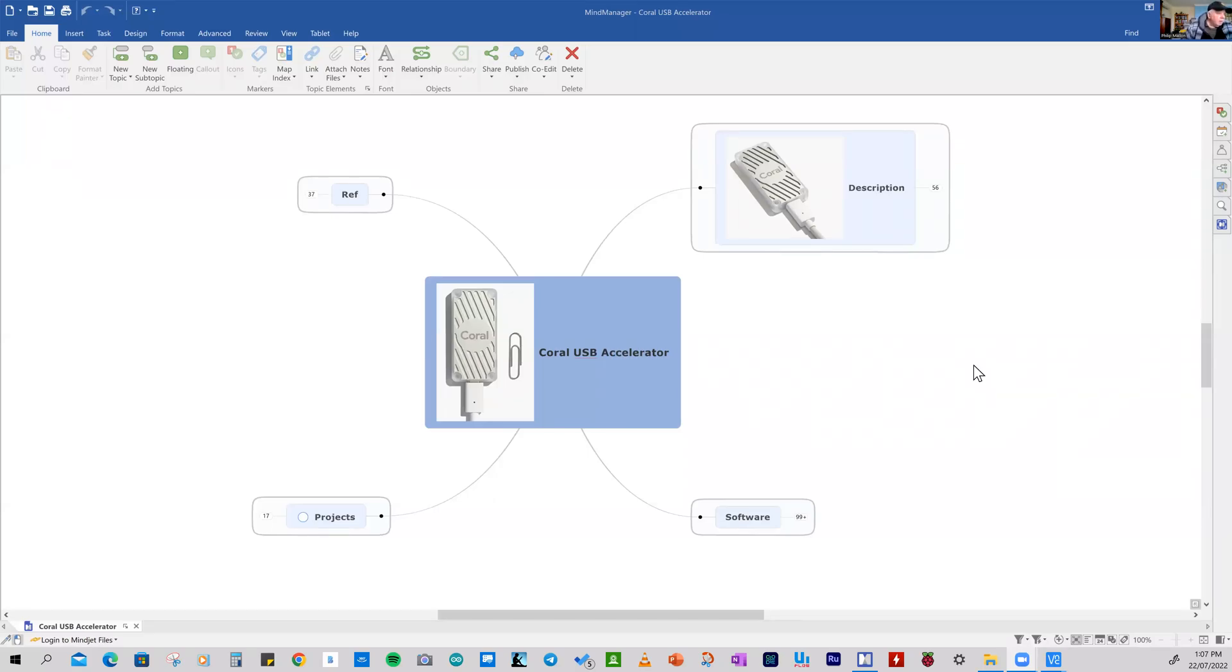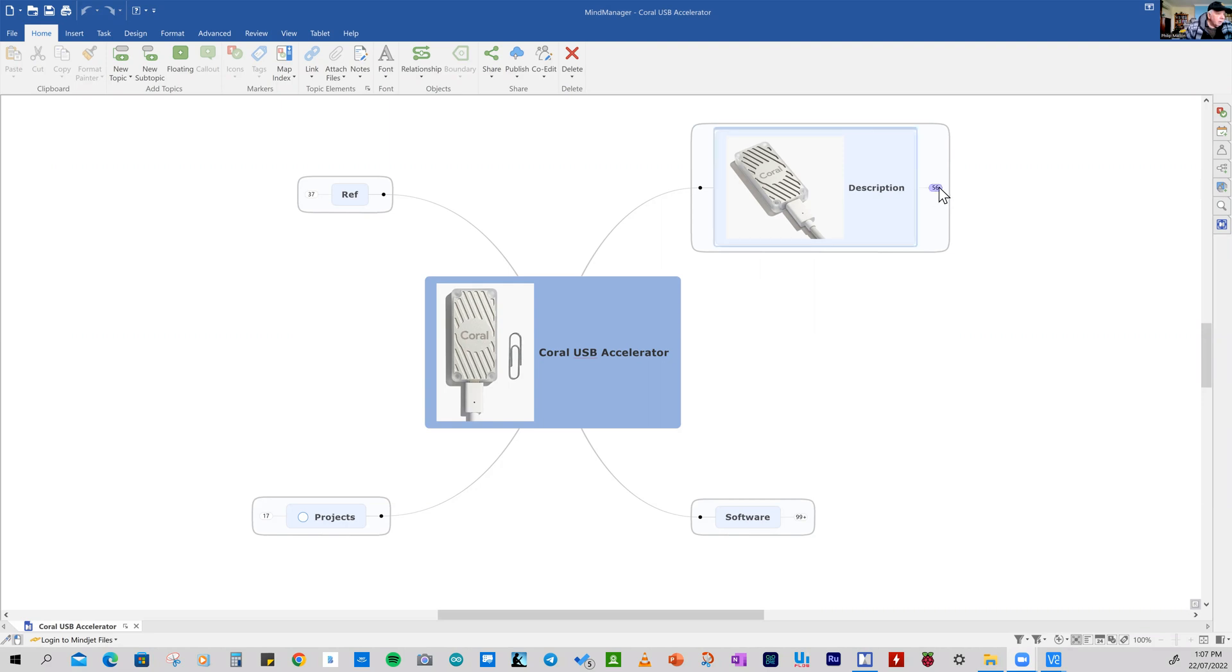Hi, I'm Phil, and today I'm going to talk about procuring, getting and unboxing and testing the Coral USB Accelerator. So let's have a look to see what it is. I'm going to use this mind map to describe it.